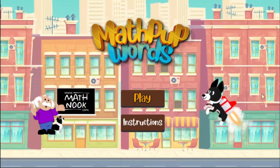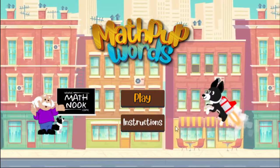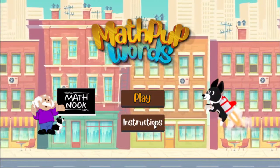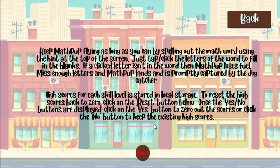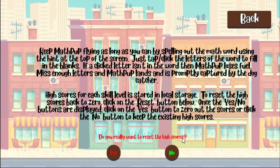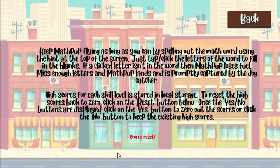When you first start the game, this is the menu you'll see. I'm going to click the instructions button — it gives you instructions on how to play, and it also tells you a little bit about the reset button. I'll click reset and it asks if you really want to reset the high scores. I'll say yes and it confirms the scores are reset.